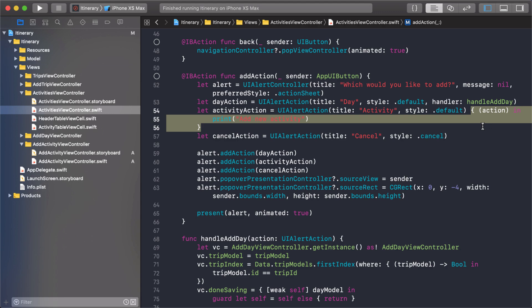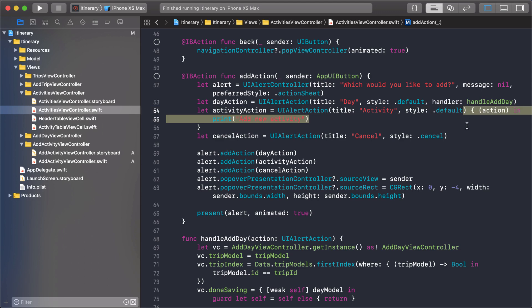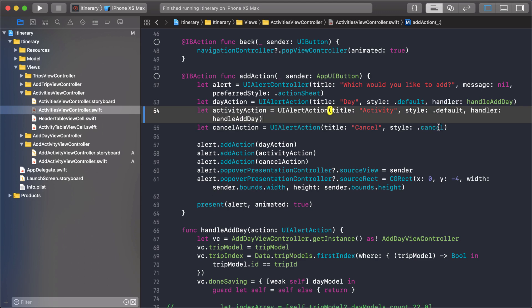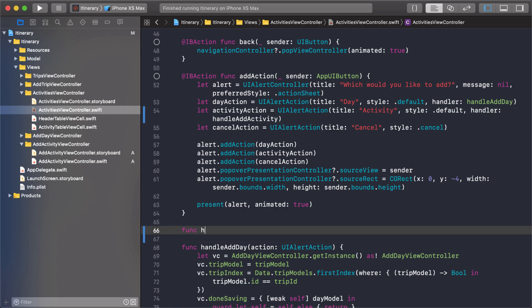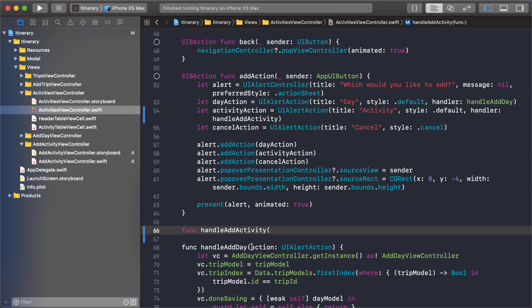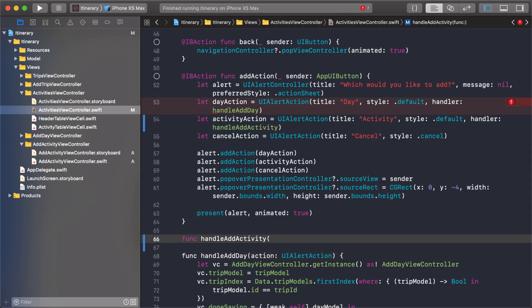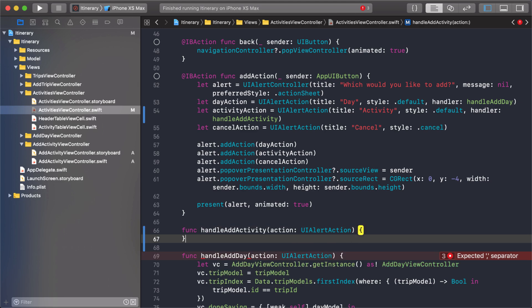Now I want to show you two different ways on how you can hook up actions. One of them was a function like we do here and another one was we could just do inline and write our code. So what I want to do for consistency sake is I want to do the same thing that I'm doing here. Instead of handle add day we'll say handle add activity. Now this function doesn't exist so let's add one.